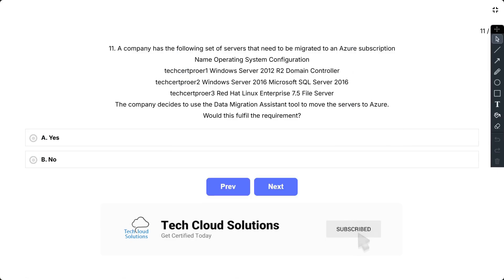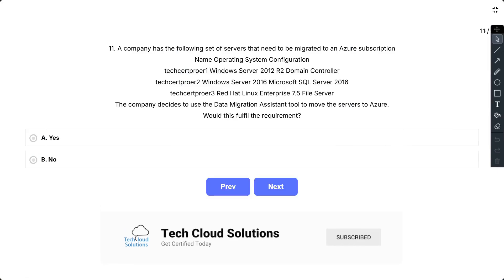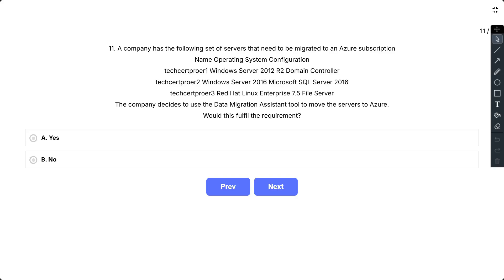Question number 11. A company has the following set of servers that need to be migrated to an Azure subscription. Server names, operating systems and configurations are given as TechSerProER1 Windows Server 2012 R2 domain controller, TechSerProER2 Windows Server 2016 Microsoft SQL Server 2016, and TechSerProER3 Red Hat Linux Enterprise 7.5 file server.